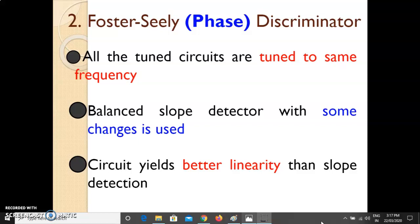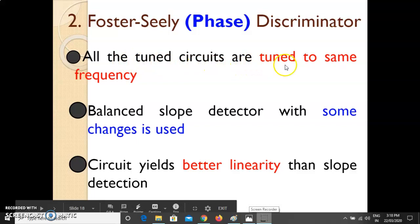The basic difference between the Foster-Seeley discriminator and the single slope and balanced slope detector is that the Foster-Seeley discriminator is a kind of phase detector. Throughout its working we talk about the phase between current and voltage. The previous detectors detect frequency changes, whereas this circuit detects the change in phase.